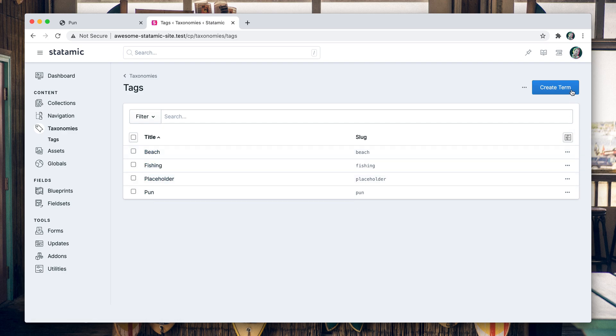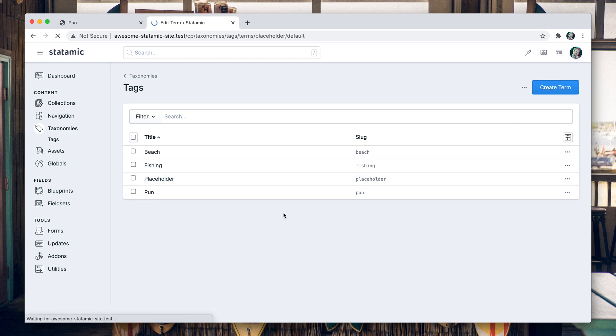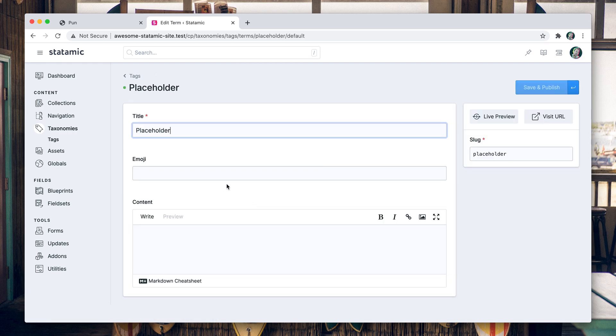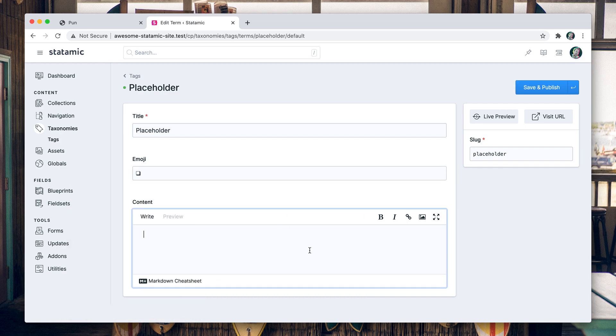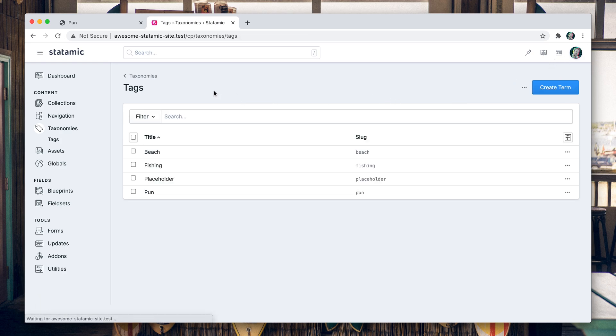So let's go ahead and edit placeholder, and then for the emoji, what's a good placeholder emoji? Like a box, that sounds good. These are posts about placeholder things. Let's save that.